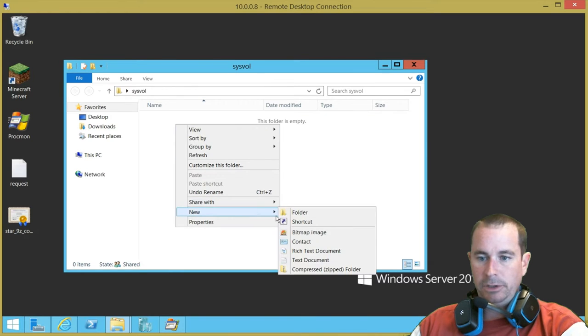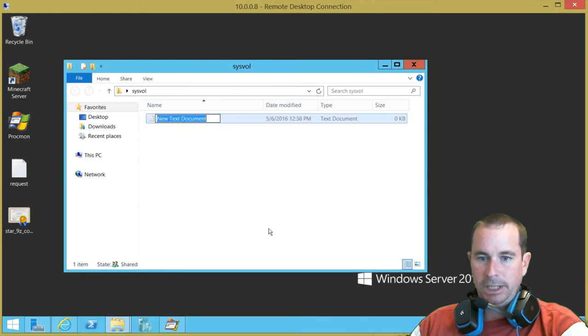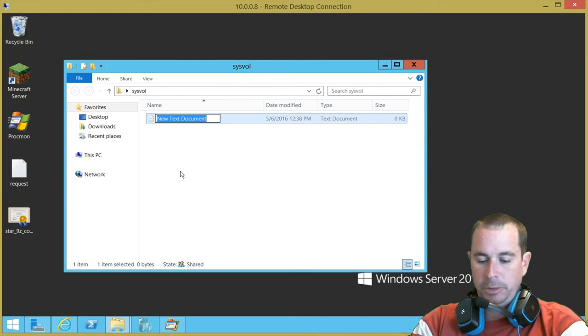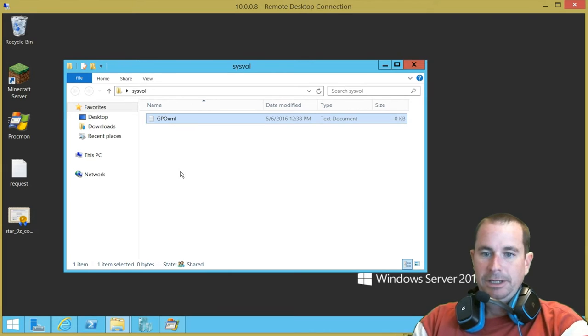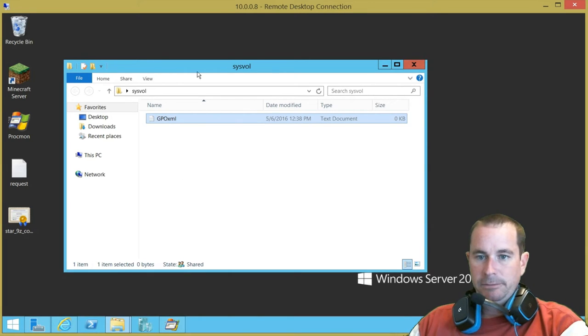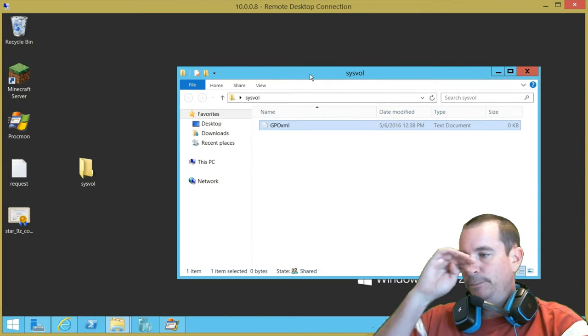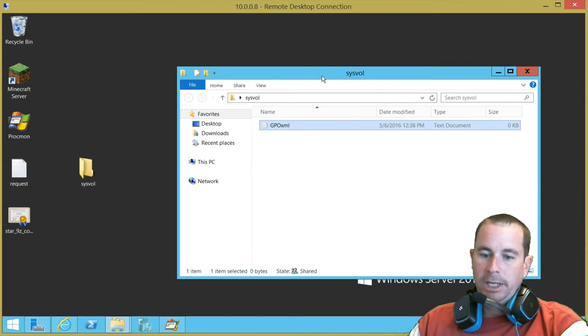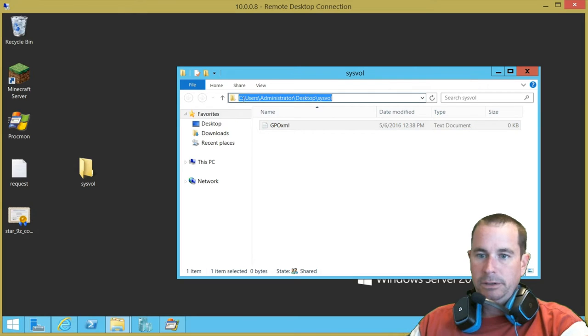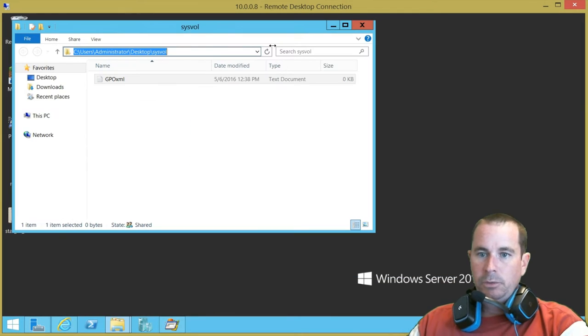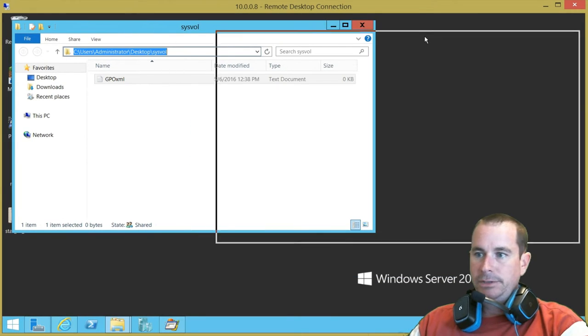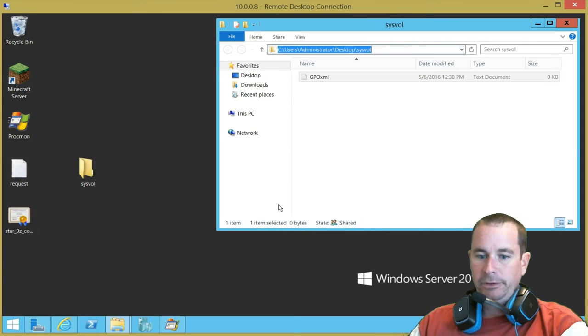So, okay, so we've got this sysval folder here. And we're just pretending it's sysval. And we'll throw like a text in, a GPO XML, and pretend like that's something important as well. Okay, so we've got this path. You see users, administrator, desktop, sysval. So we're going to want to put that as our filter.